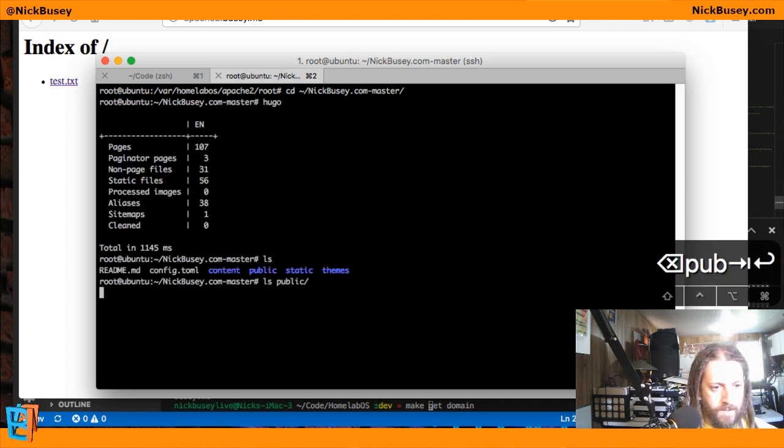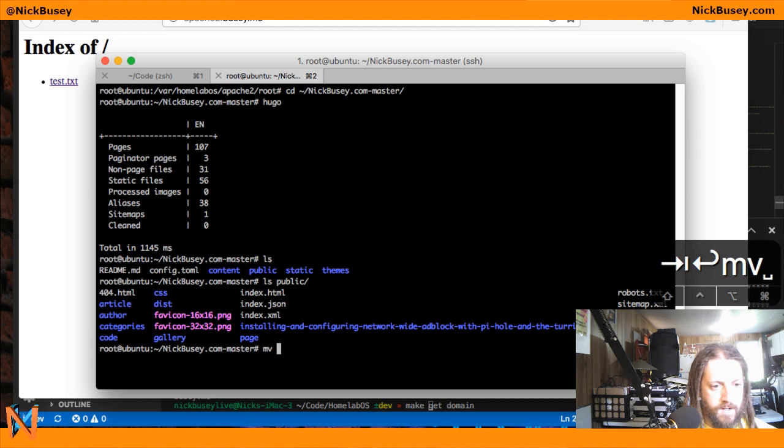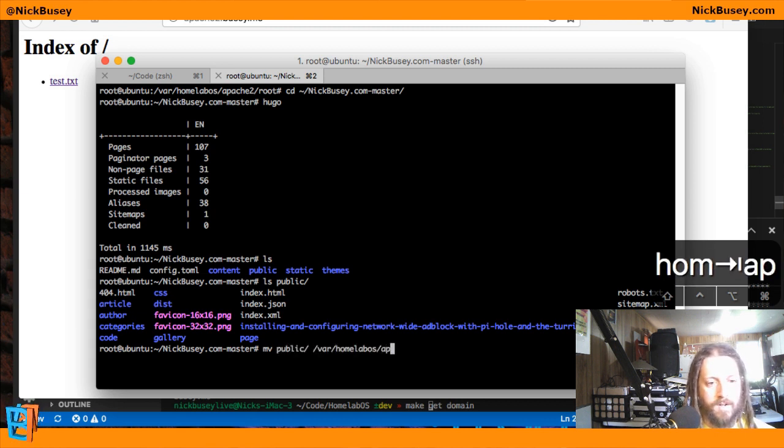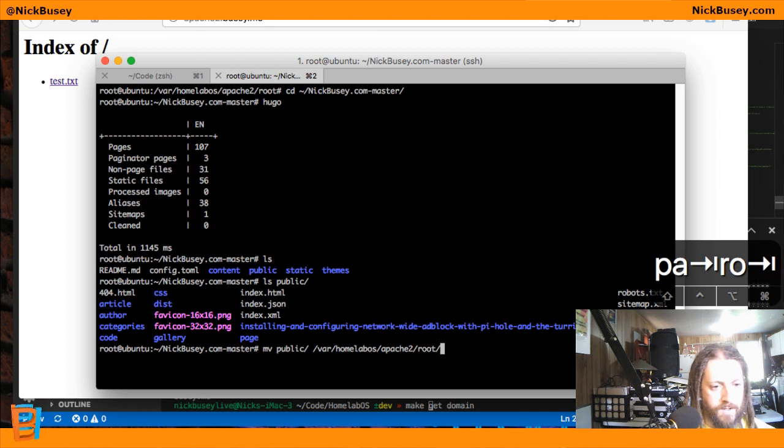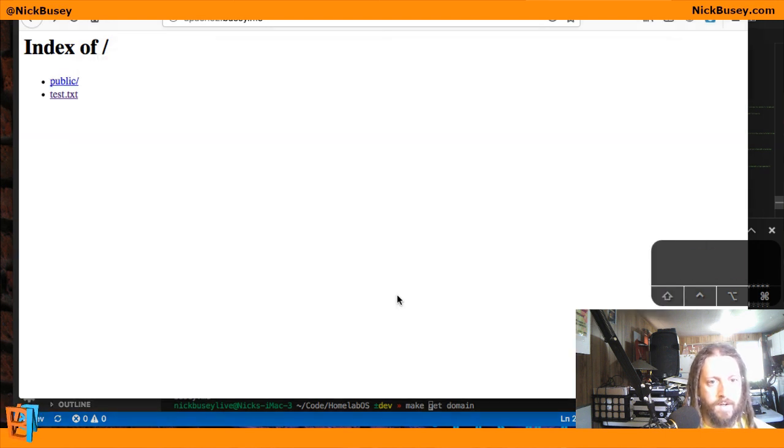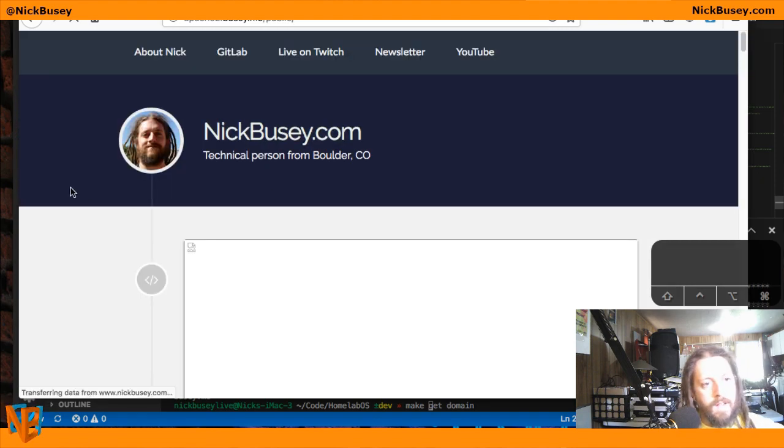So here in public you can see I have an index.html file. So if I move this public folder and copy it over the Apache root folder, reload... oh, well, I put it in the folder, there we go.